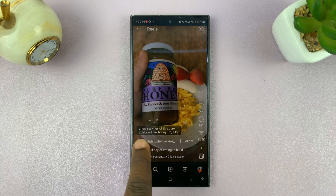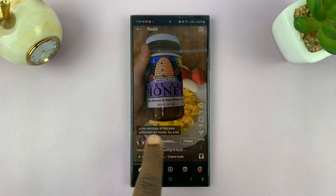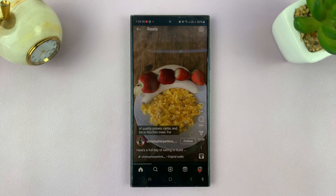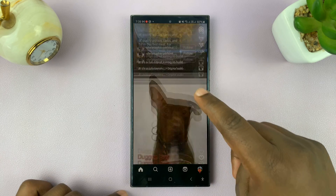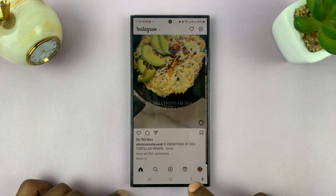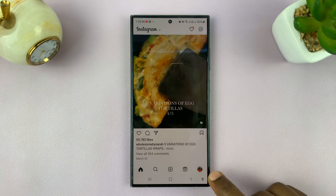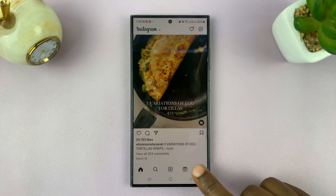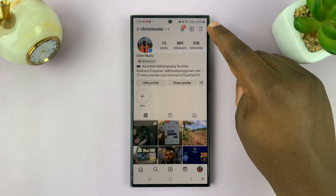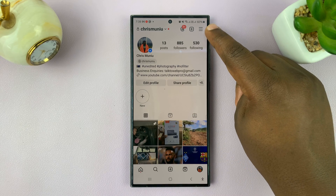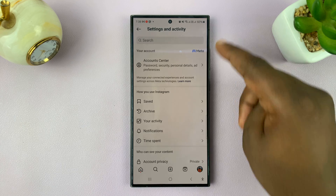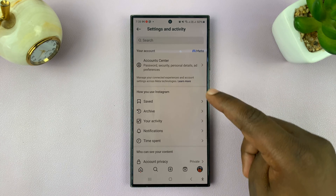I'll be showing you how to disable the automatically generated captions when you're watching Instagram videos. What you want to do is simply tap on your profile icon in the bottom right corner — that opens your profile. Then tap on the three-line button in the top right corner and select Settings and Privacy.